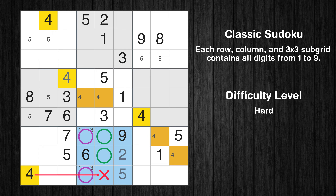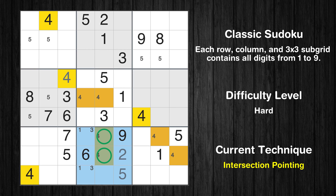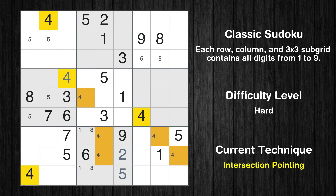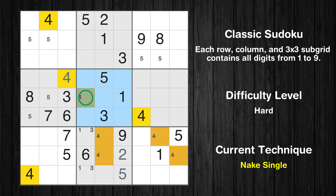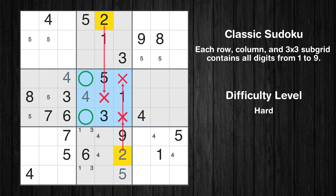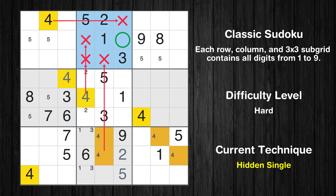Only two positions left in the 8th box where value 4 can be placed. There is an intersection with another region in subgrid 8 — value 4 has to be in one of the marked cells, so it cannot be in any other cell in column 5. Only one position left in the 5th box where value 4 can be placed. In the 2nd block, the number 4 can be directly placed.